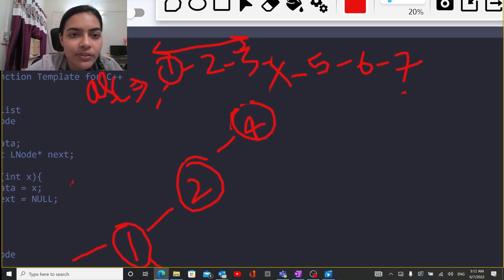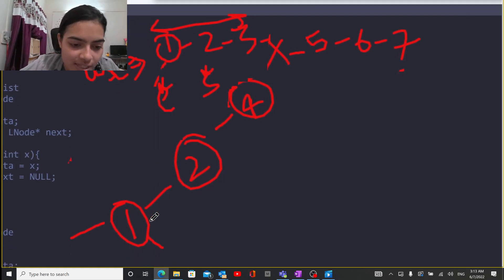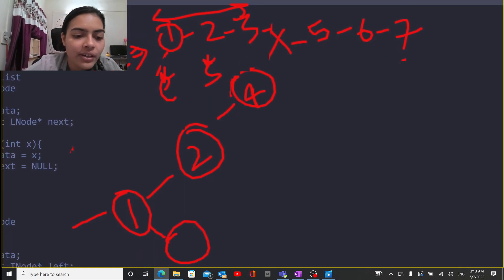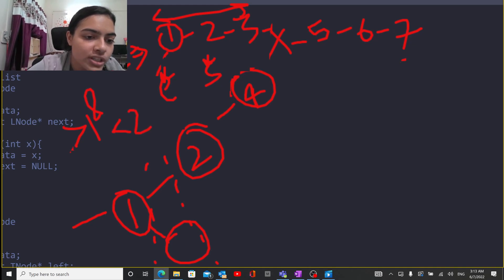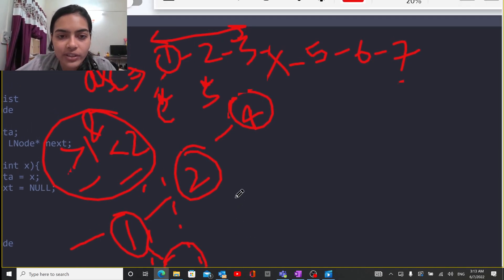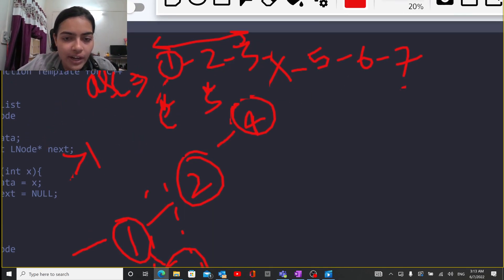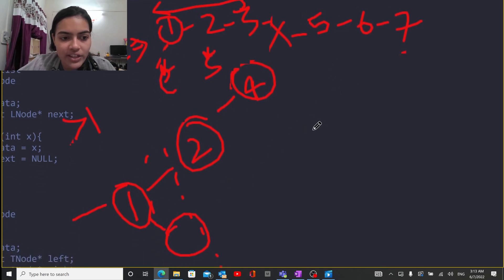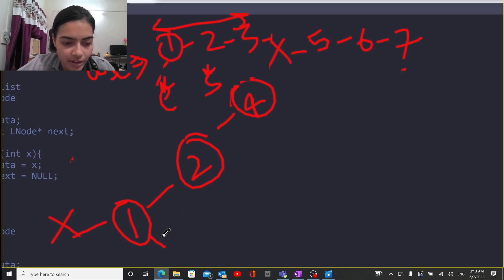In this case there is no node possible, so 1 does not have a left child. Similarly it will not have a right child, because if you want to give a right child to 1, that should be greater than 1 but it's on the left of 2 so it should be less than 2. There is no integer possible which is greater than 1 and less than 2 at the same time. So 1 does not have a right child — both left and right are null.